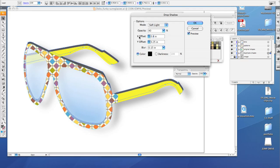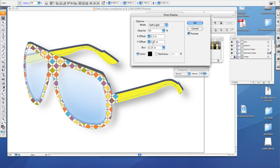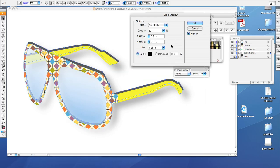Make sure that your x offset is 0.3 inches, and your y offset will also be 0.3 inches. Then make sure your blur says 0.15 inches, and color is clicked.